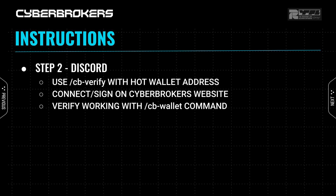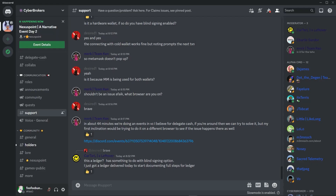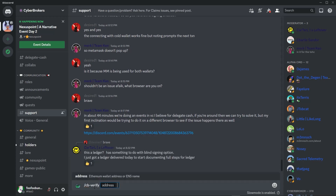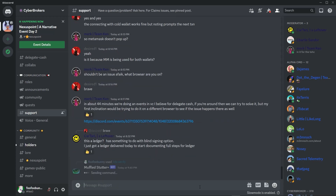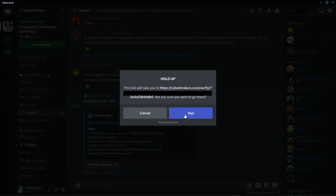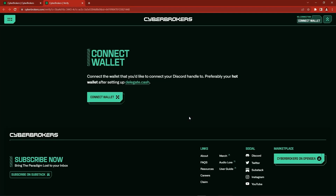Now it's time for step two: verifying your hot wallet in Discord. It's easiest to start in the support channel inside Discord. Start typing the CB verify slash command and paste in the wallet address for your hot wallet. Our Discord bot will then respond with instructions and a button with a link you can follow to our website. Click the button, accept the OK that you're leaving Discord, and you'll come to the Cyberbrokers verify page. If you closed your browser window from the previous session, you may have to connect your wallet again.